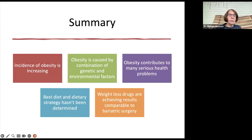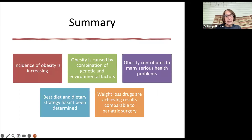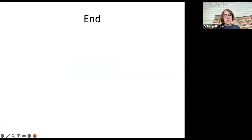In summary: the incidence of obesity is increasing. Obesity appears to be caused by a combination of genetic and environmental factors. Obesity contributes to many serious health problems. The best diet and dietary strategy hasn't been definitively determined — there are many you can try. And weight loss drugs are achieving results comparable to bariatric surgery.